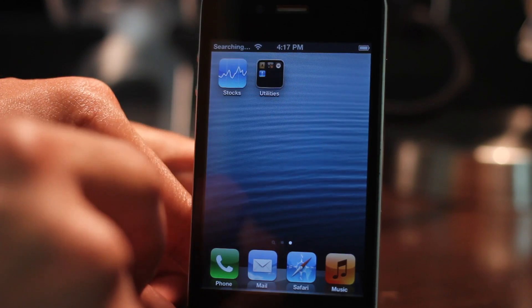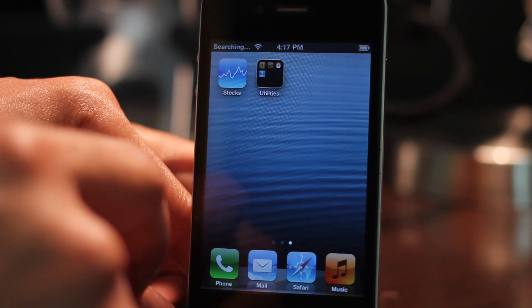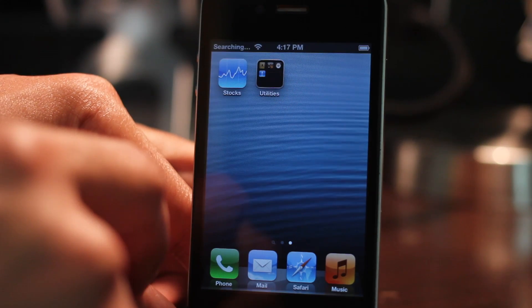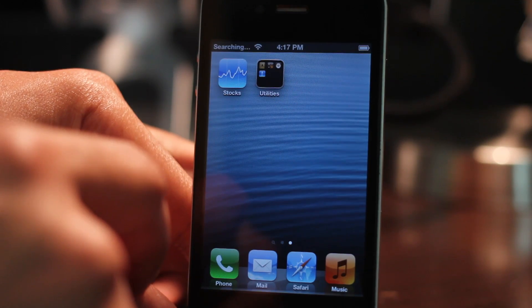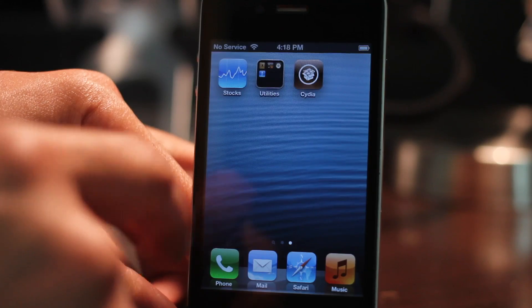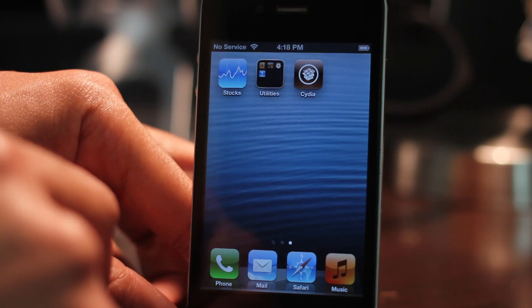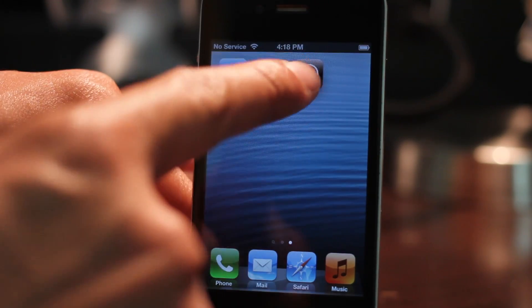Cydia may not be there just yet, but it should appear in five, four, three, two, one. There we go. Okay, there is Cydia right there. So it takes a while to appear sometimes - just be patient, it'll come.